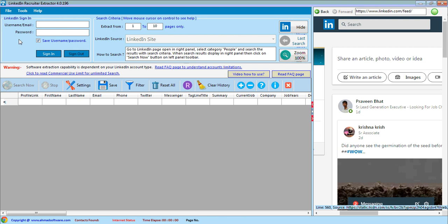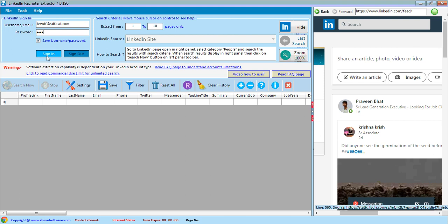First of all, you have to sign in to LinkedIn from the software. If you want to save the username and password so that you don't need to enter them again and again, then check this option. Password is saved in encrypted form. Now I click the sign in button. Software is signed in to LinkedIn and the sign in button is disabled and sign out button is enabled.